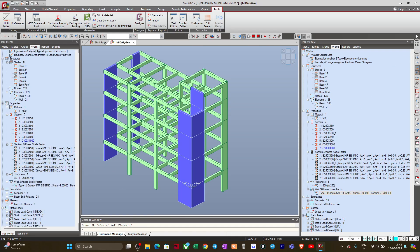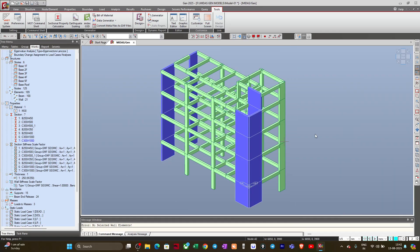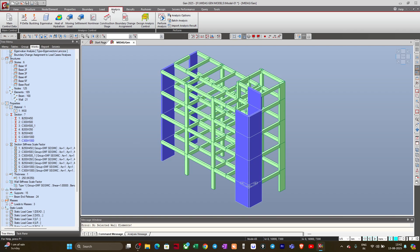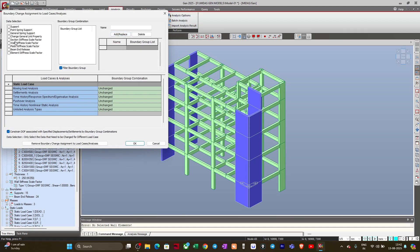Now we need to assign the Boundary Change Assignment. Once we are done with the stiffness modifier assignment, the same reduced stiffness shall be used in the analysis. To specify which analysis uses the reduced stiffness, I will go to Analysis, then click on Boundary Change Assignment. Here I will select Section Stiffness Scale Factor and also Wall Stiffness Scale Factor.